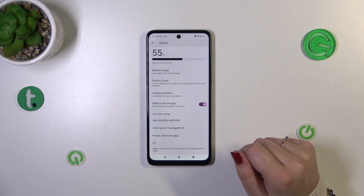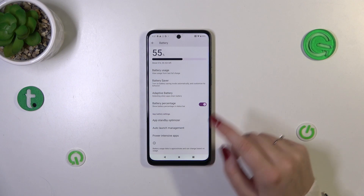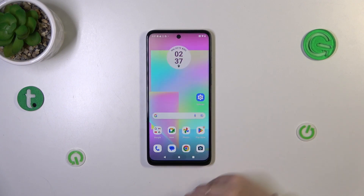It's up to you — if you decide that you want to remove the percentage, simply tap on the switcher again.